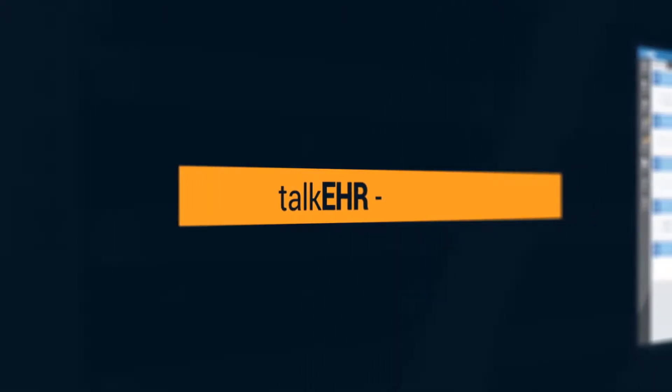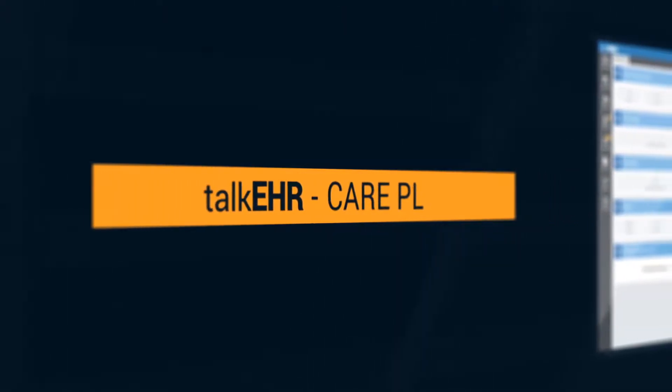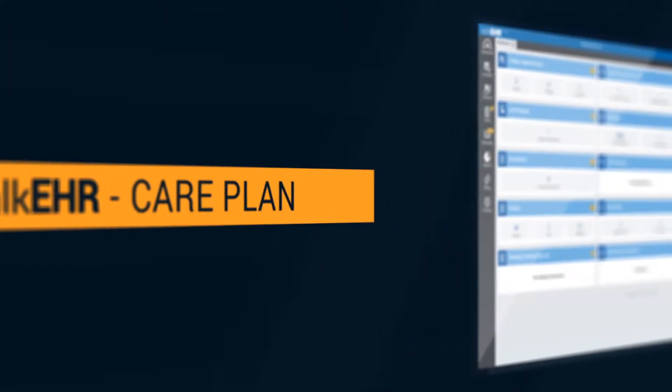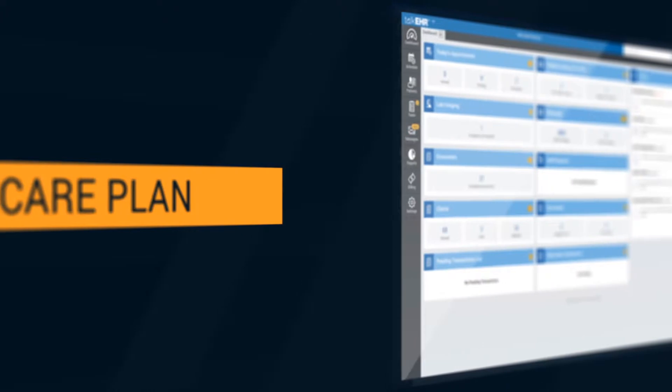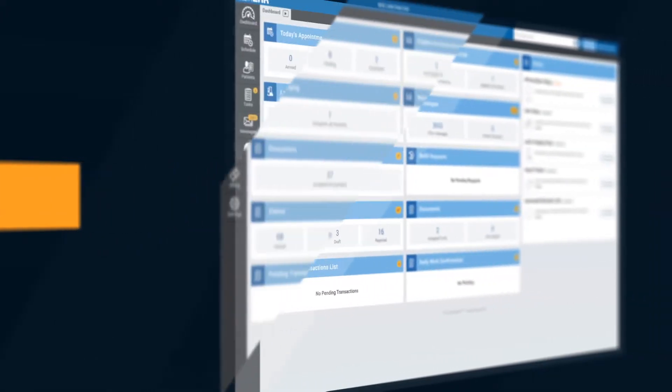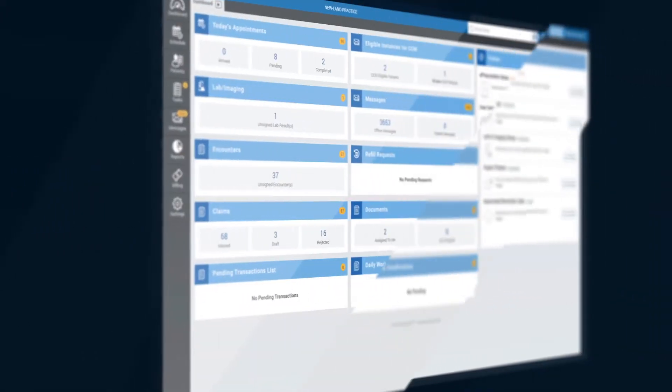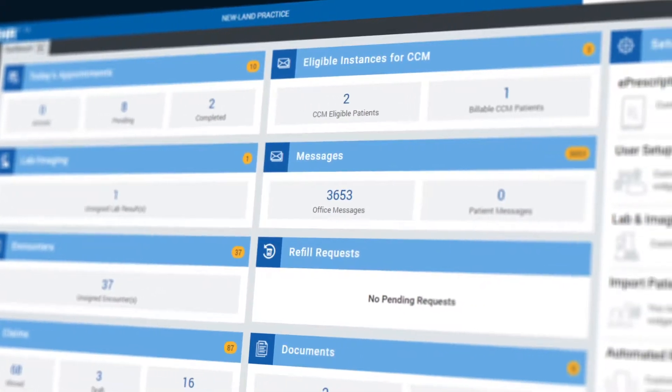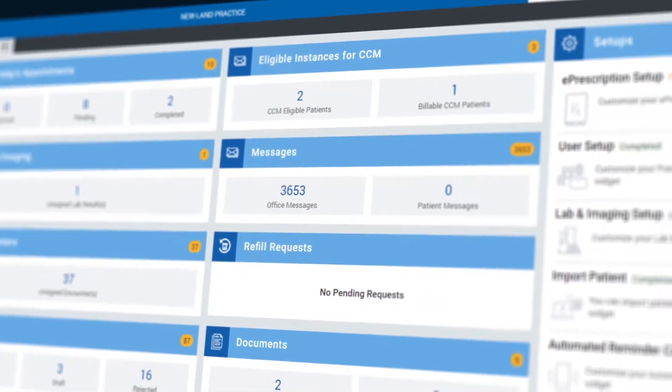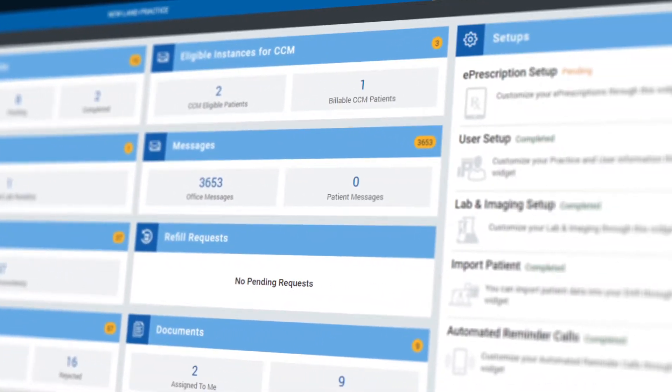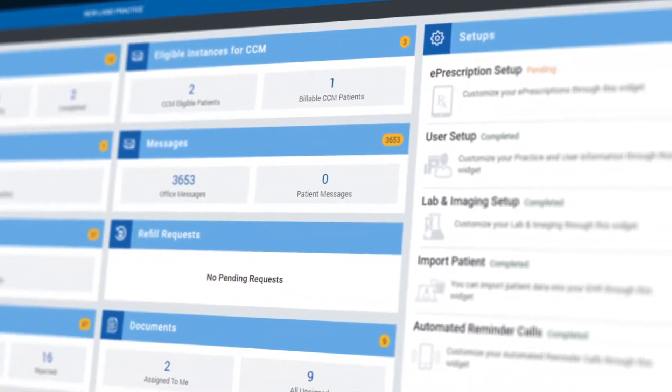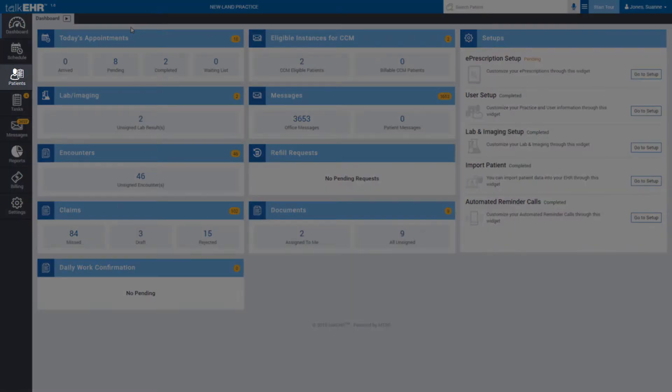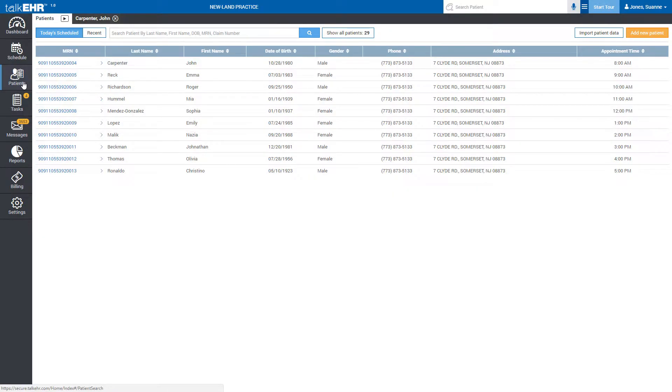Care plan in TalkEHR. In this video session, we will learn how you can add a care plan to your patient's account in TalkEHR. For this purpose, go to the patient's tab located in the sidebar menu and click